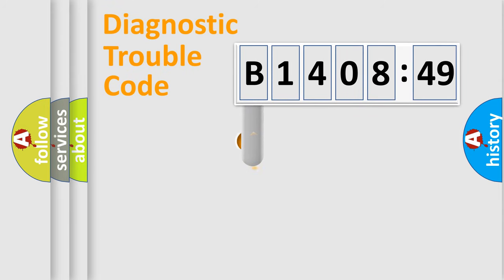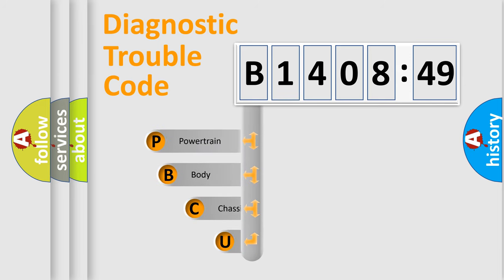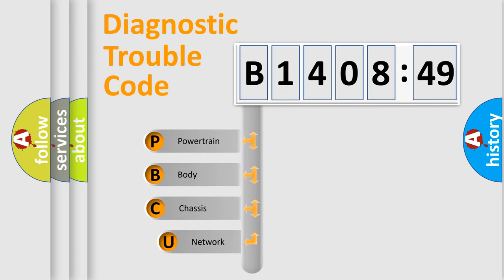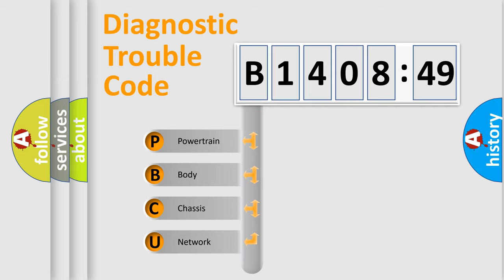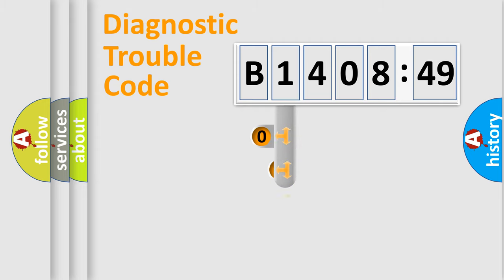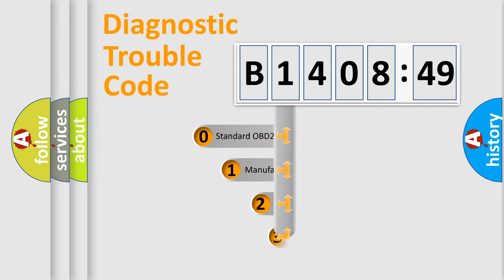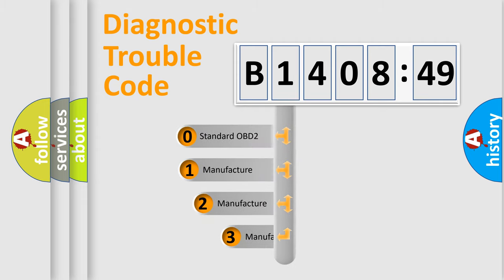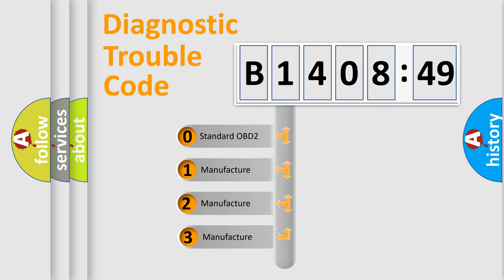First, let's look at the history of diagnostic fault code composition according to the OBD2 protocol, which is unified for all automakers since 2000. We divide the electric system of automobile into four basic units: Powertrain, Body, Chassis, Network. This distribution is defined in the first character code.